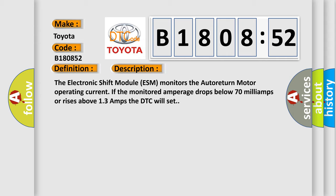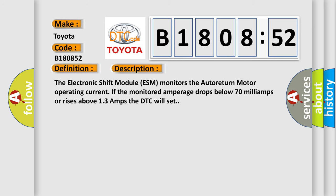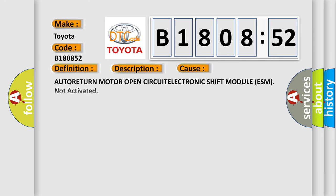This diagnostic error occurs most often in these cases: auto return motor open circuit, electronic shift module ESM not activated. This subtype is used by the control module to indicate that some portion of the program has not been enabled.